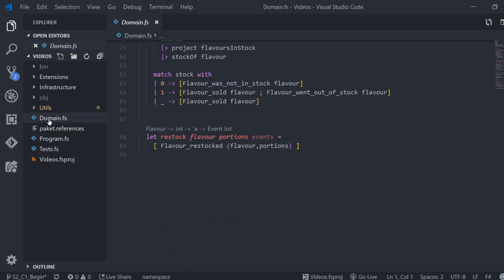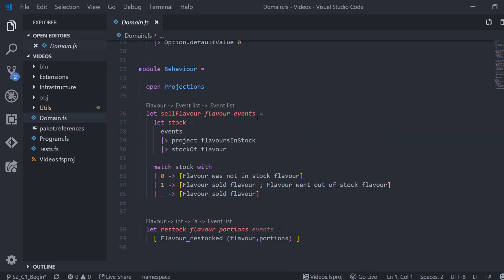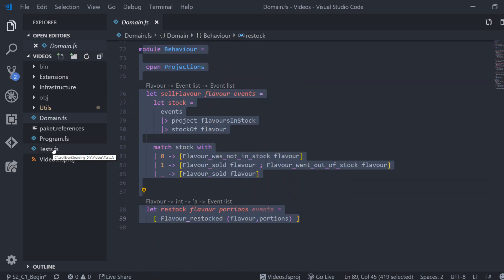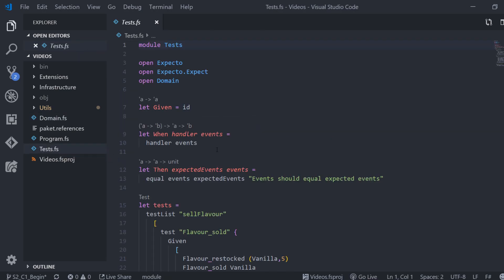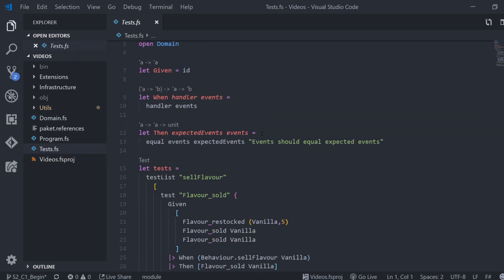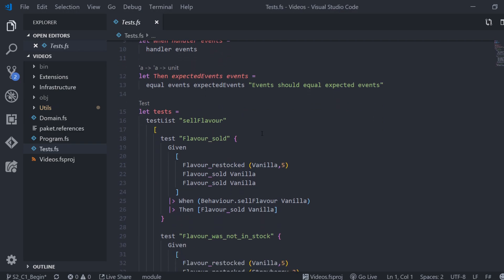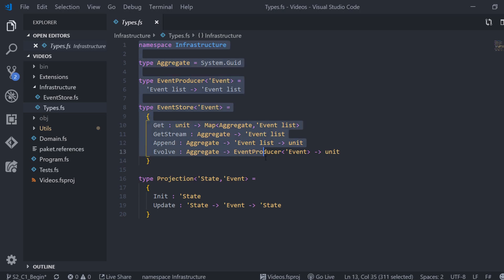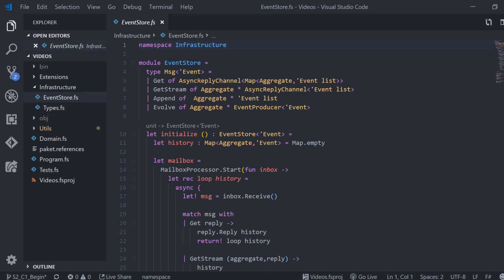All the behavior and the projection can be found in the domain.fs file. The test belong in its own file as well. The rest is put into the infrastructure folder. Here we find the necessary types within the infrastructure namespace and the event store got its own file as well.